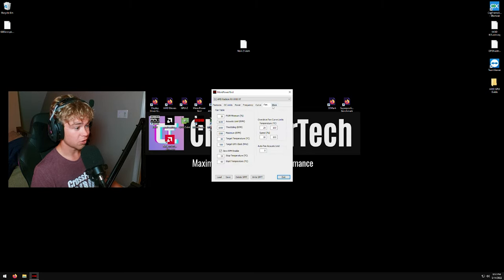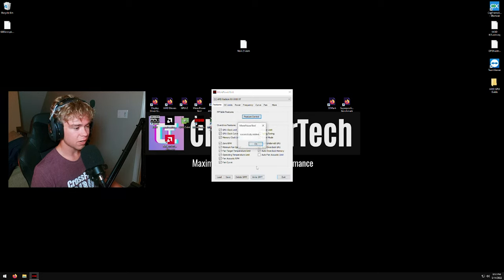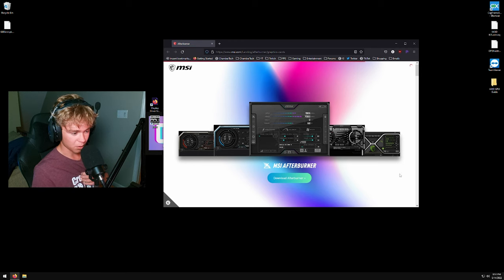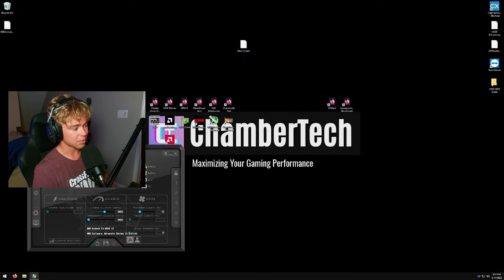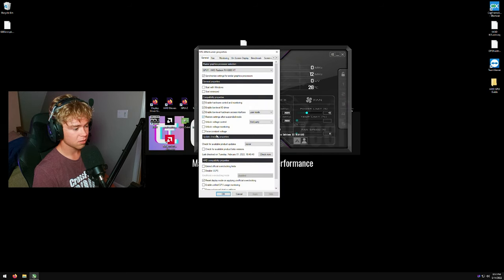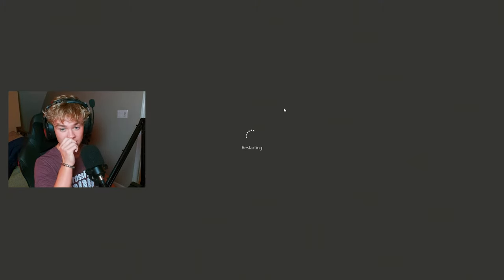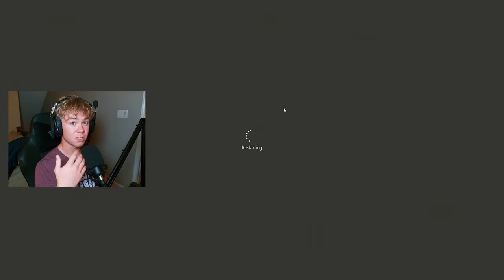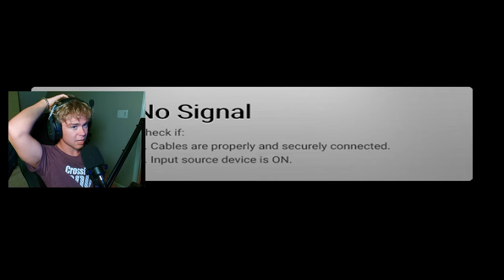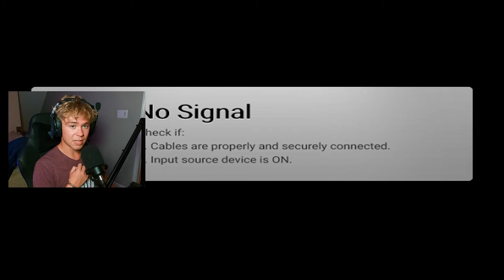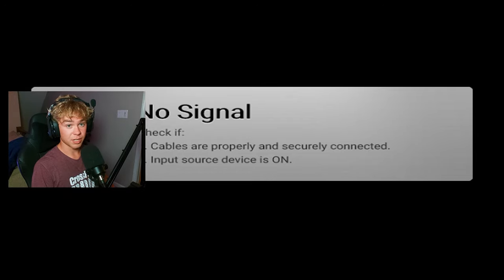Once you've made your changes in More Power Tools, hit OK and Exit. Now install MSI Afterburner. Open it and check 'Disable ULPS' (Ultra Low Power State), then hit Apply and Yes — this will reboot the PC. MSI Afterburner's ULPS disable stops the GPU from downclocking under low loads, which is especially helpful in CPU-bound games like CS:GO or Valorant.